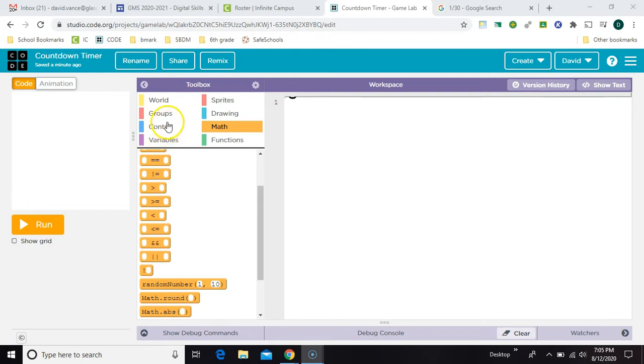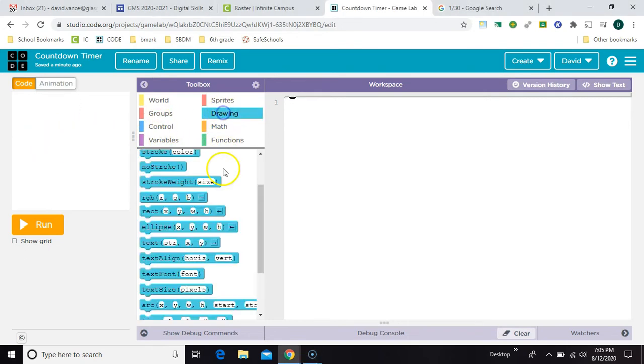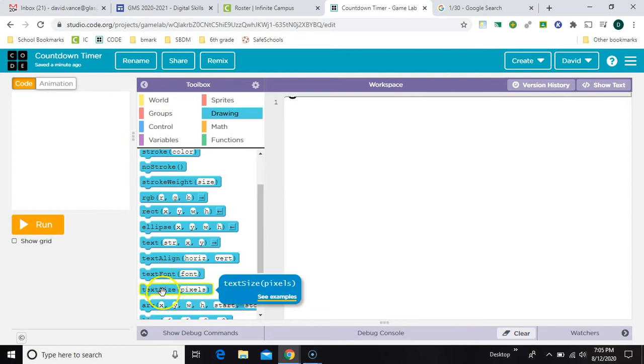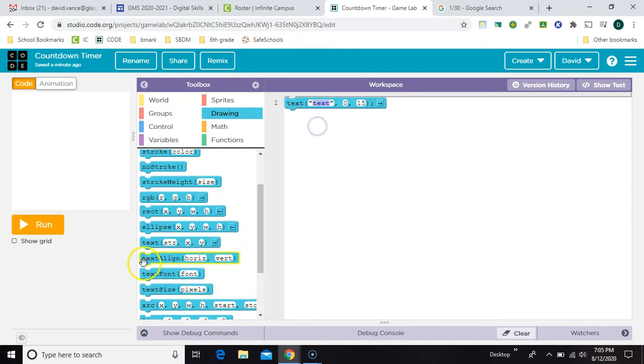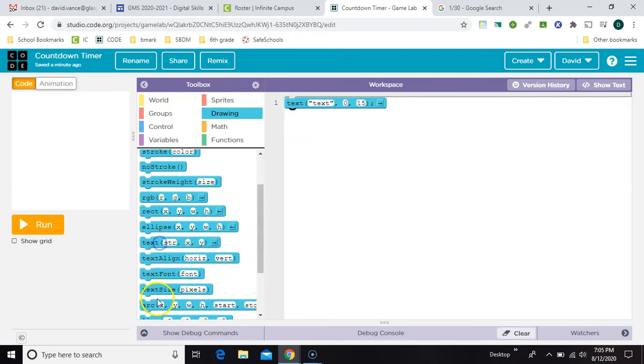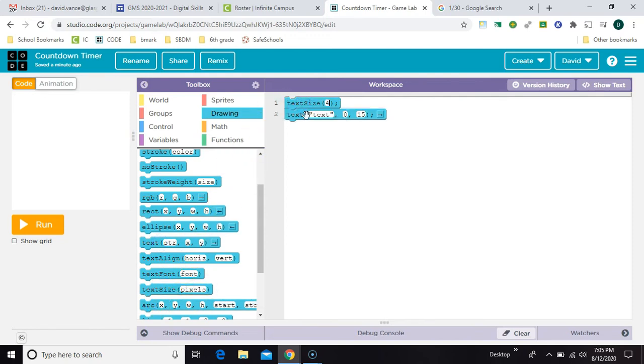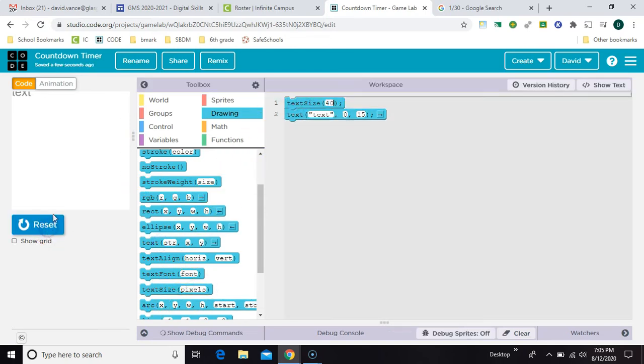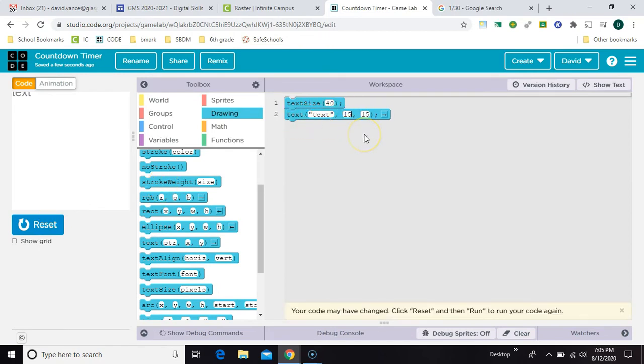So the first thing we need to do is put the number of seconds on the screen, so we'll use a text block for that. And we're going to go ahead and make the text size larger and in the center of the screen.